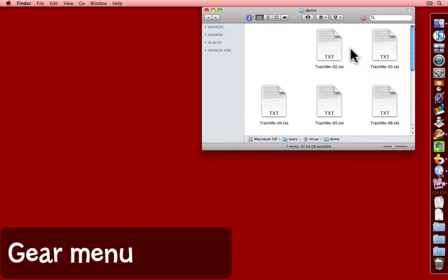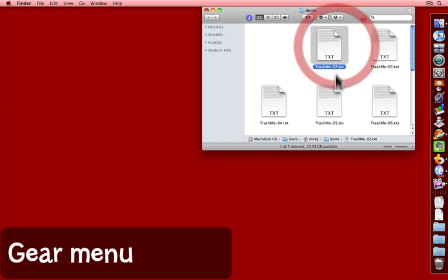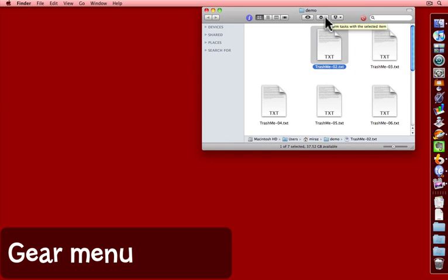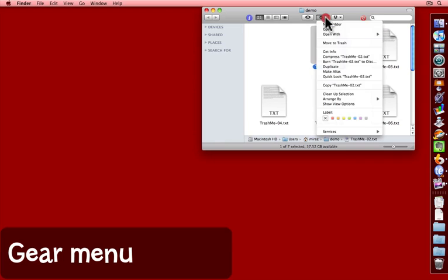Another way is to select a file and come to the gear menu icon in the toolbar, choose move to trash.